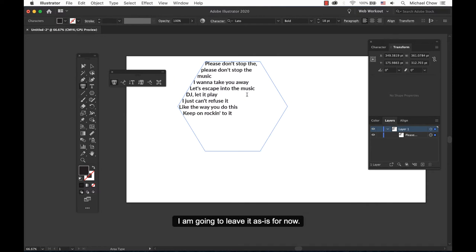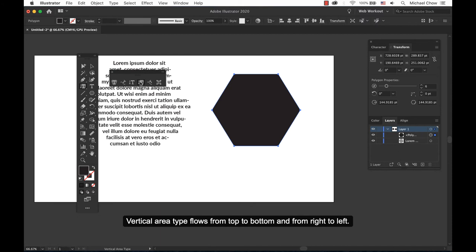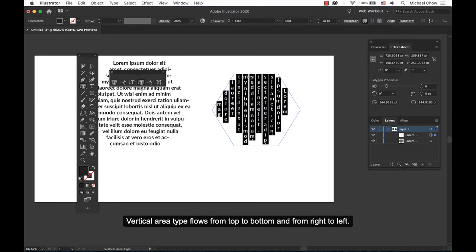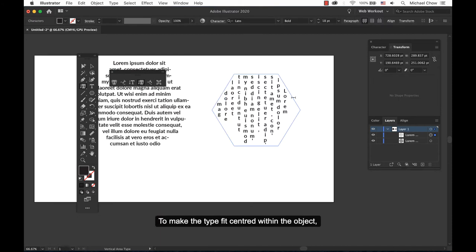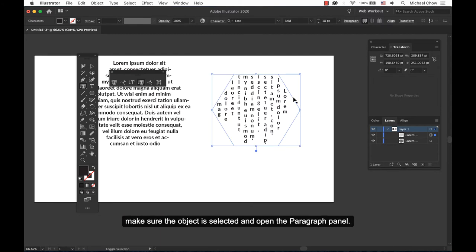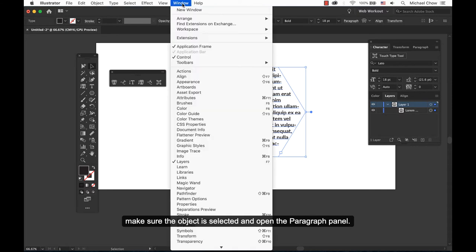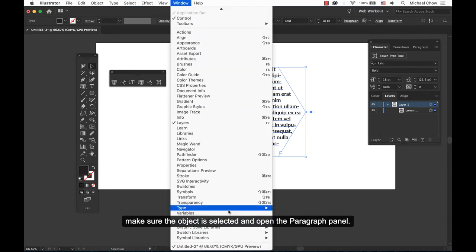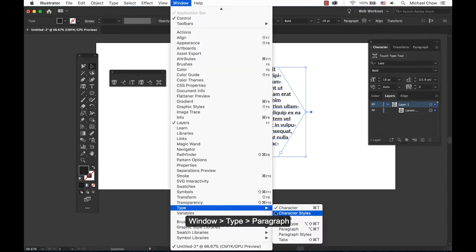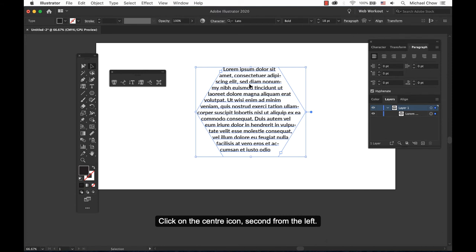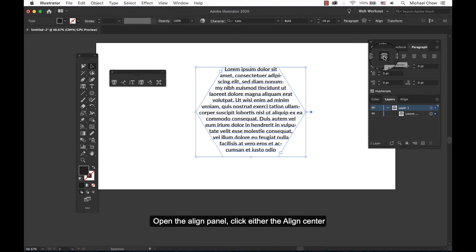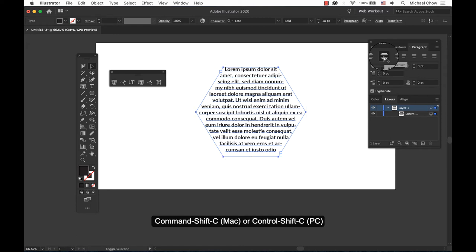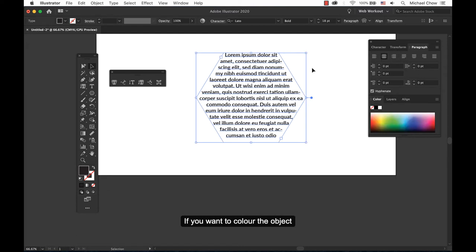Vertical area type flows from top to bottom and from right to left. To make the type fit center within the object, make sure the object is selected and open the paragraph panel, Window, Type, and Paragraph. Click on the center icon second from the left, open the align panel, click either the align center Command Shift C or Control Shift C.